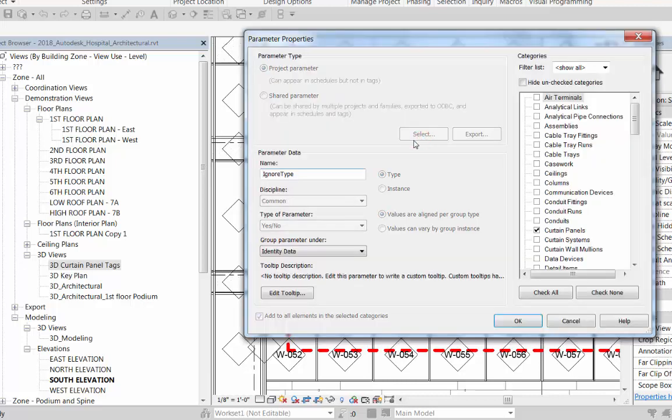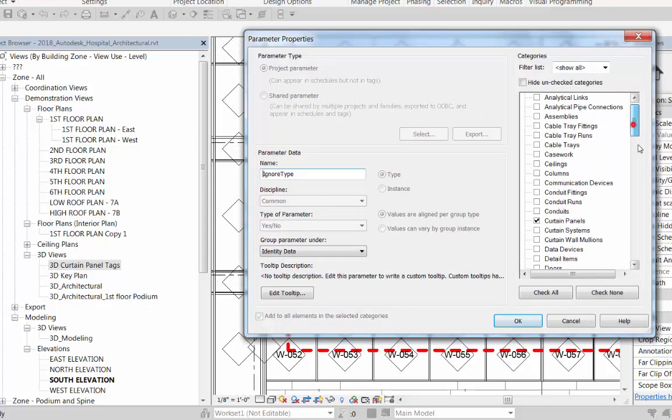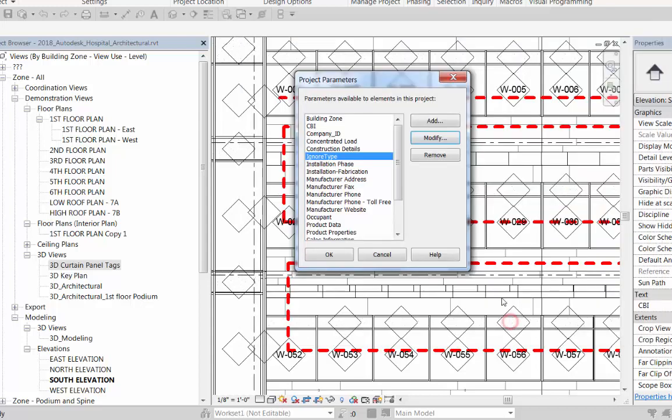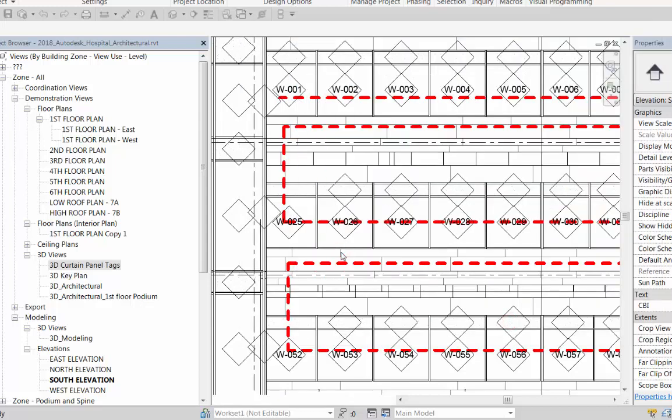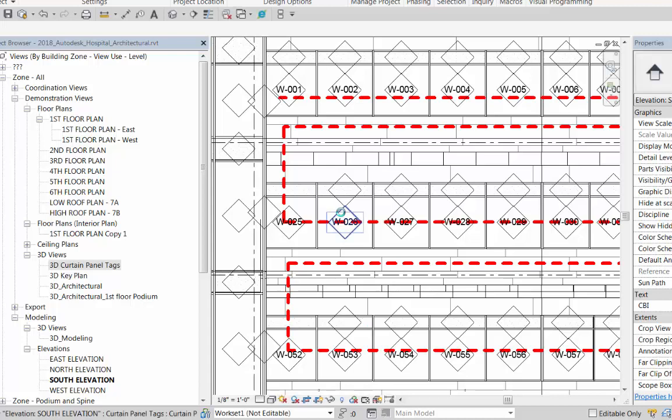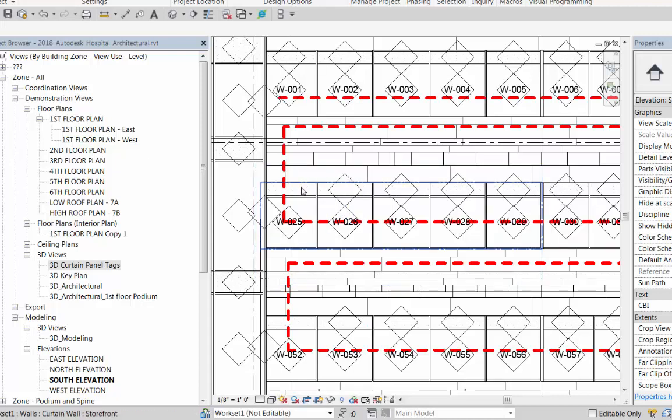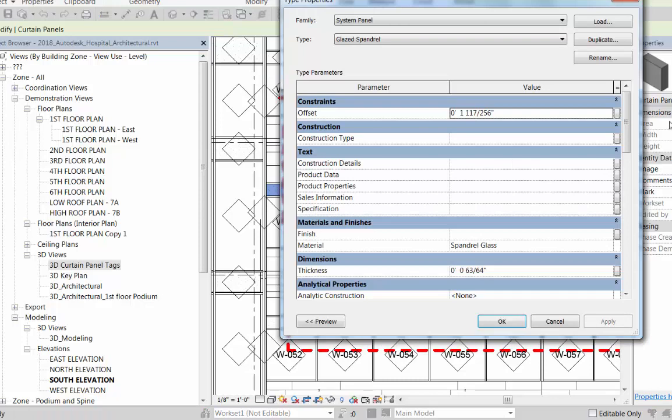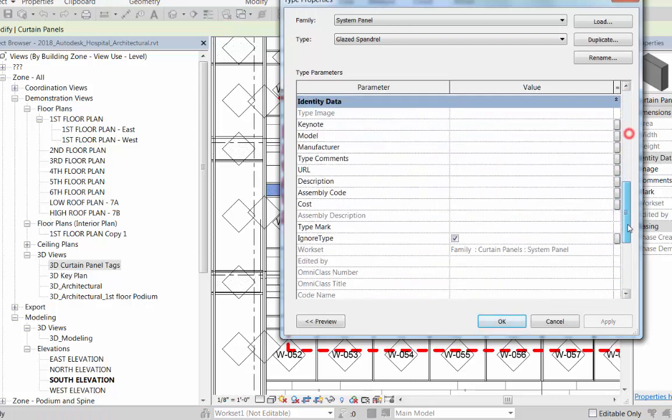We're going to do that through a yes/no parameter. I've already created one here called ignore type—you can see it's yes/no and it's applied to curtain panels. I've also frequently used the same idea for walls, so we have that as a parameter available on the type for curtain panels.